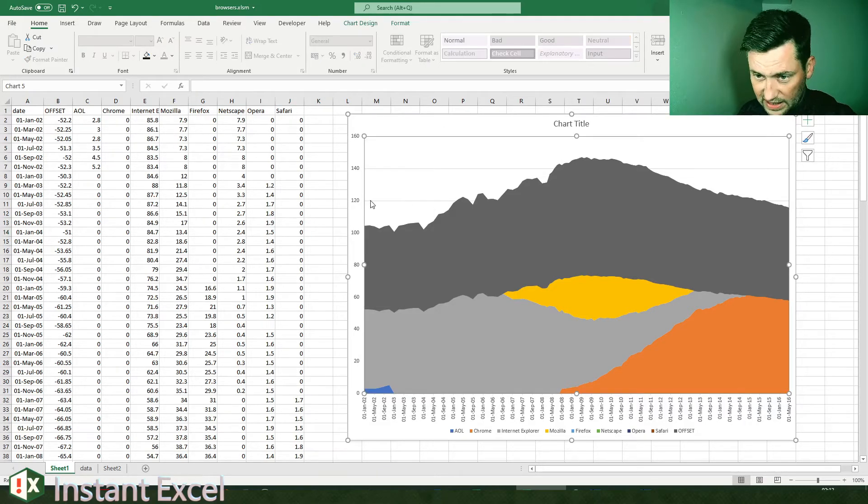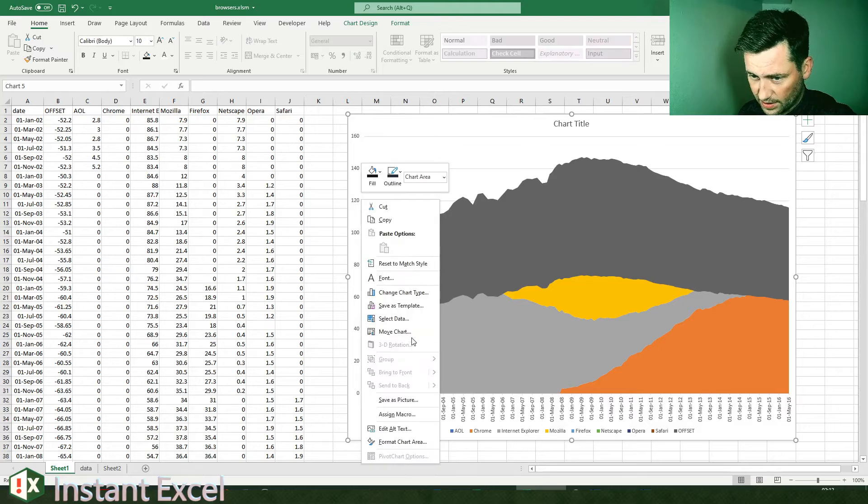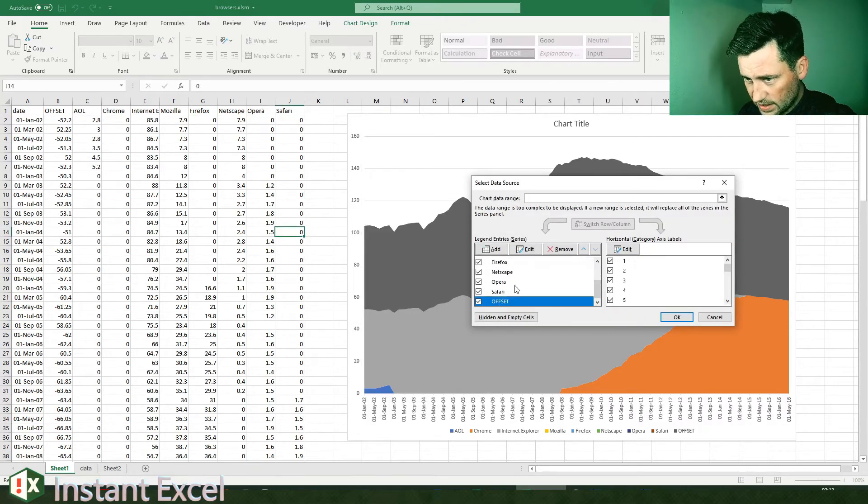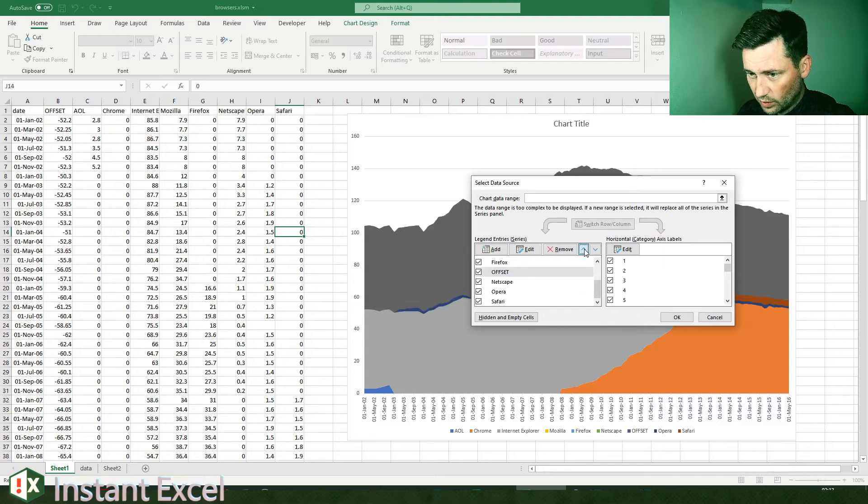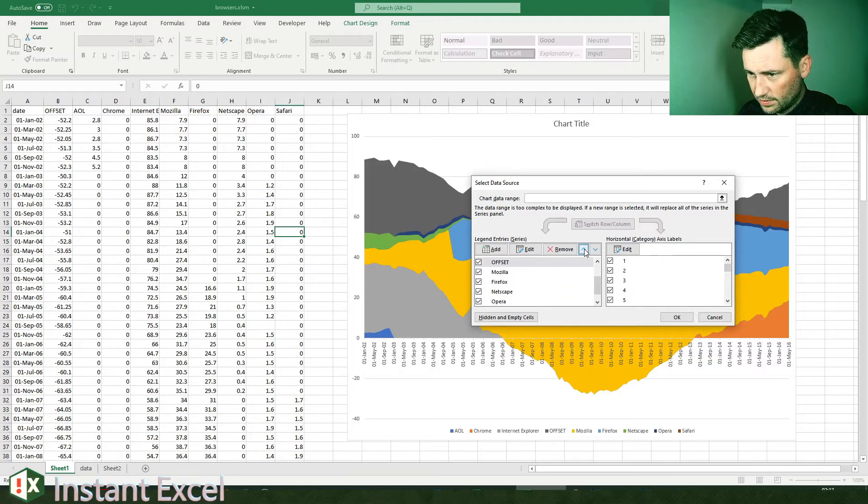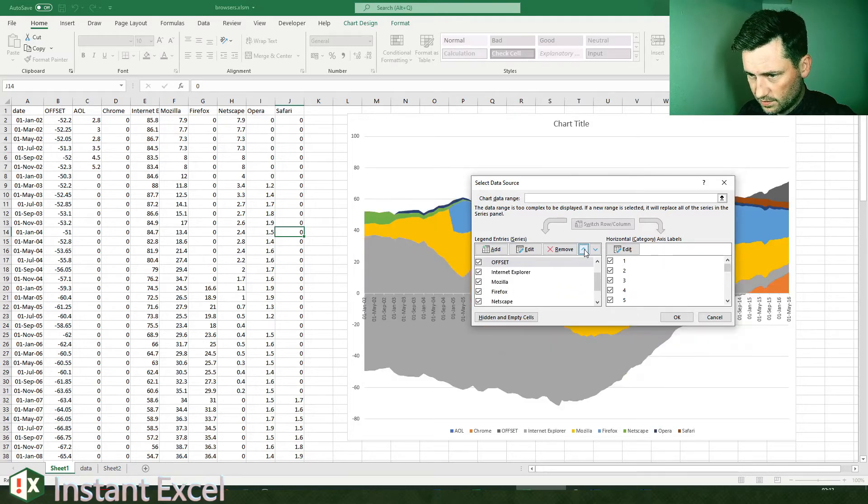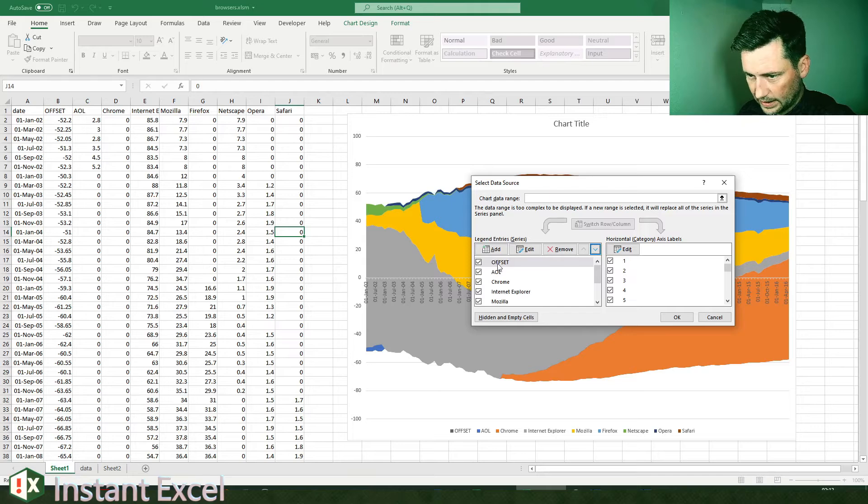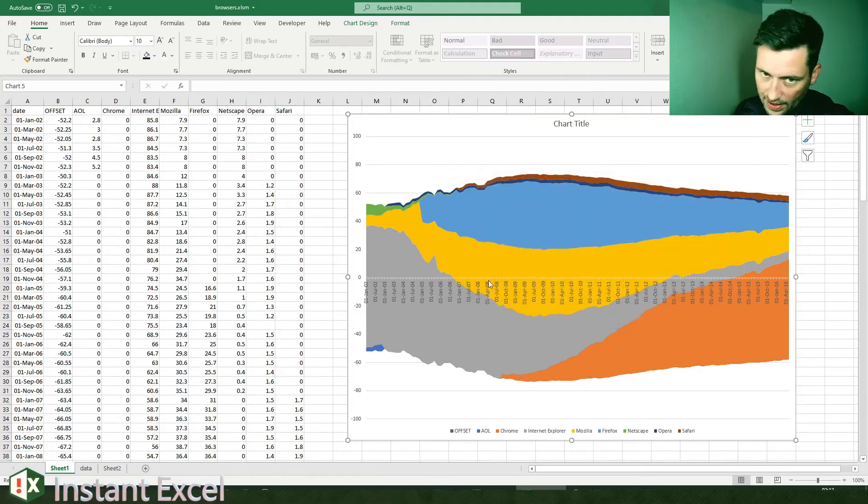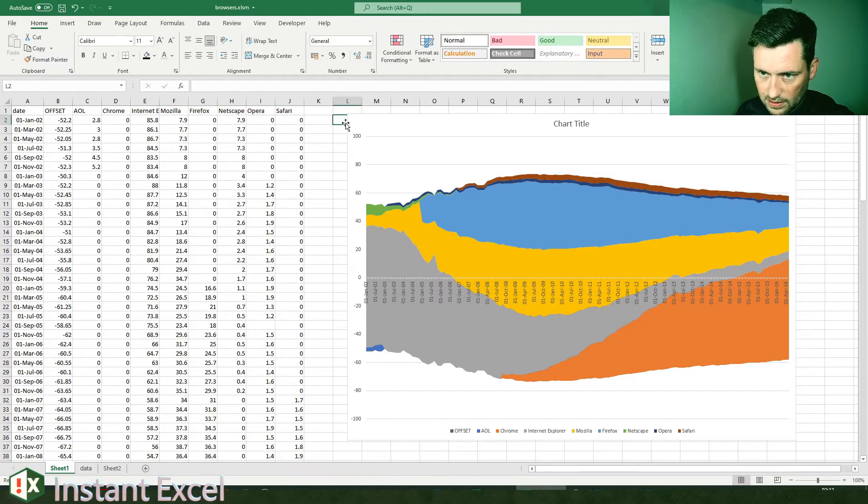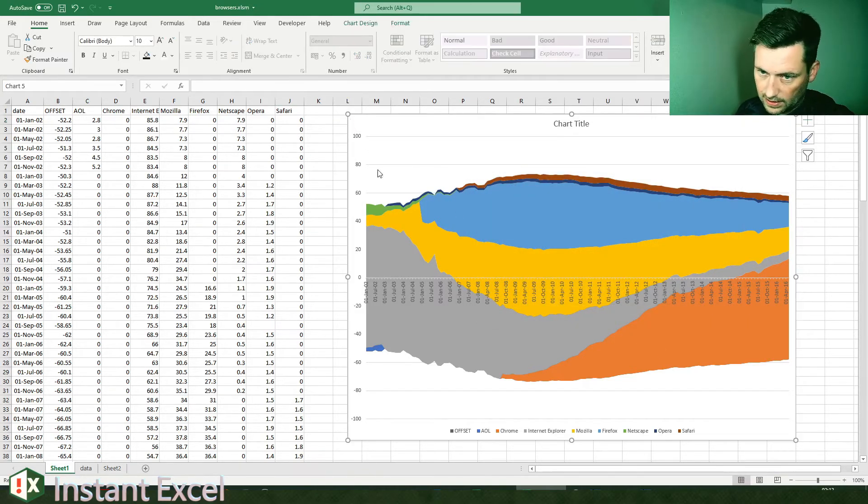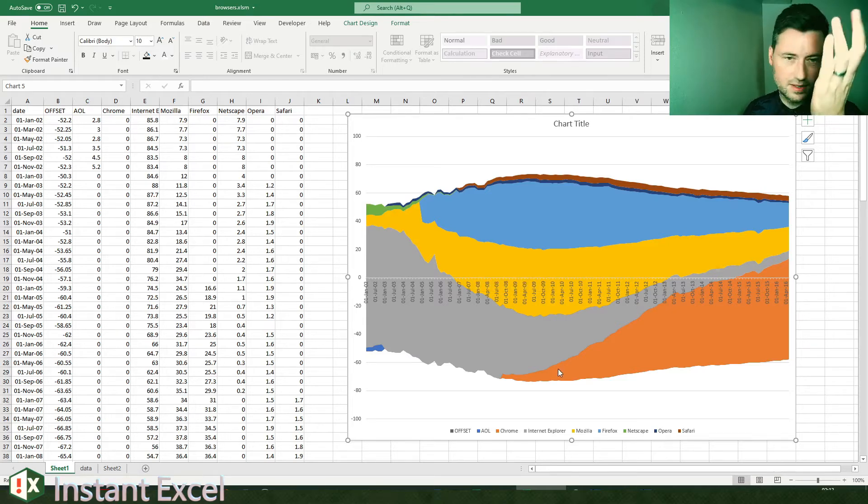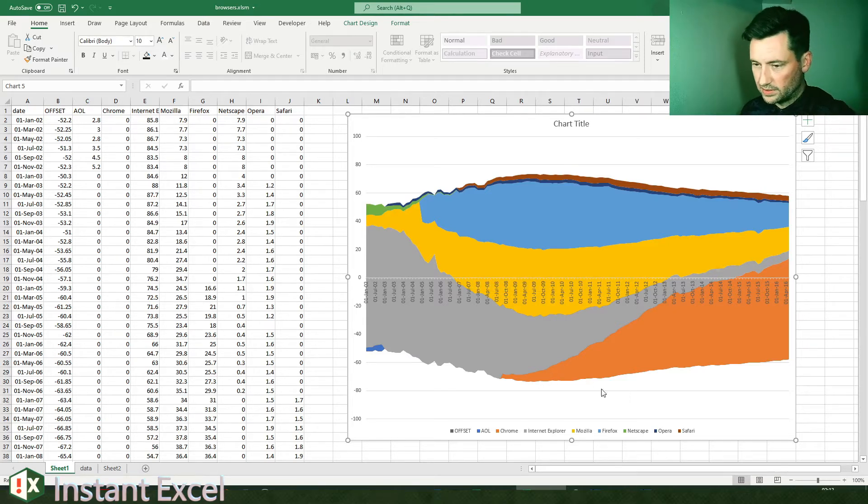Now things have gone slightly awry because the negative has been added at the top. So in this case we have to select the offset and move it all the way up so it's right at the top, so it's the first thing in this list. And then everything works like expected.